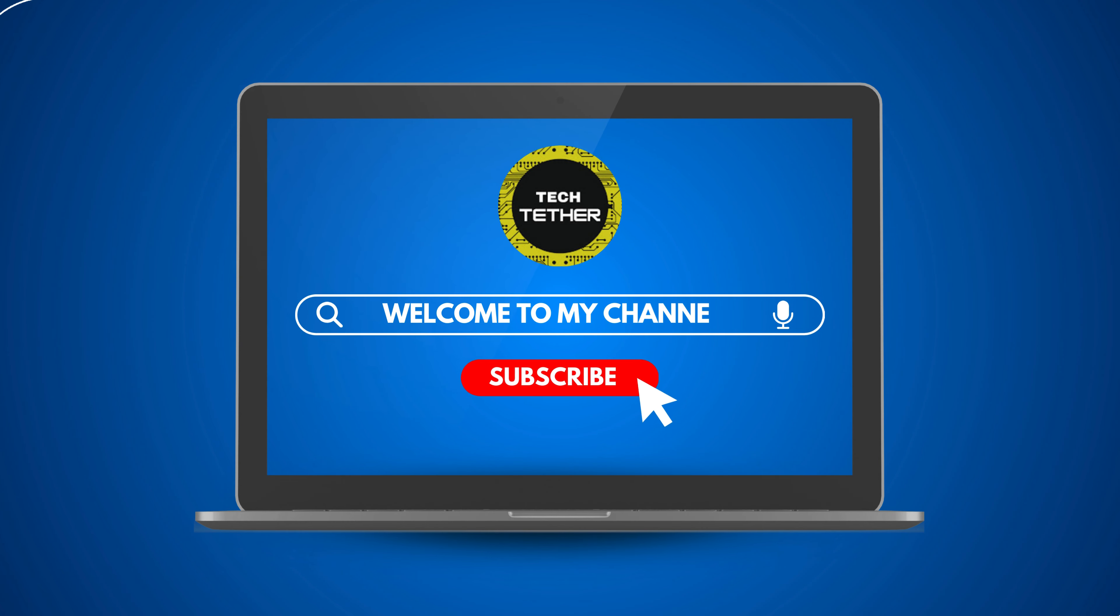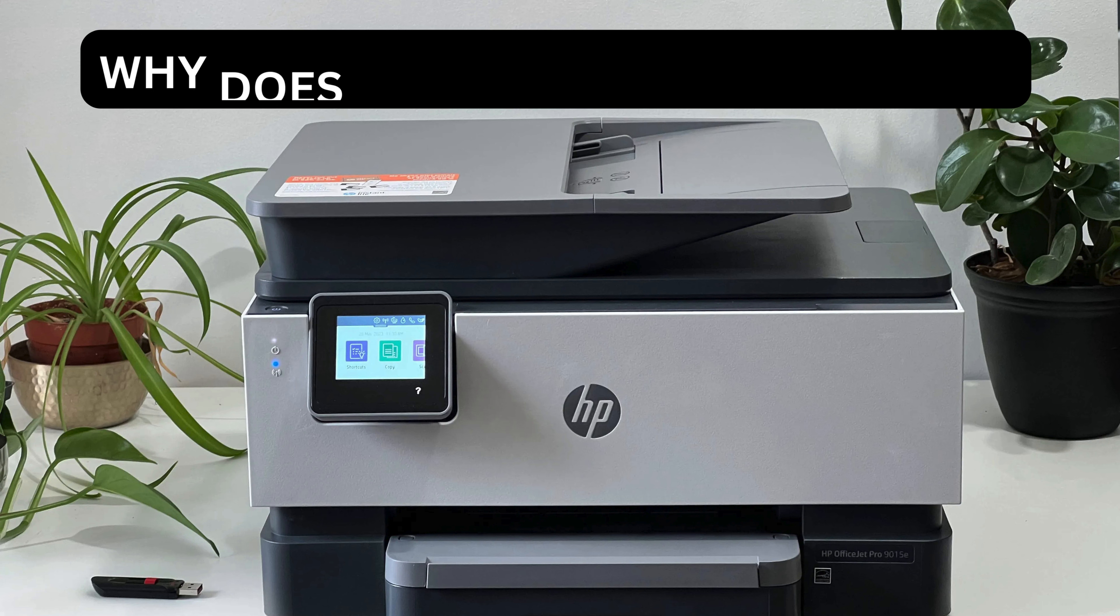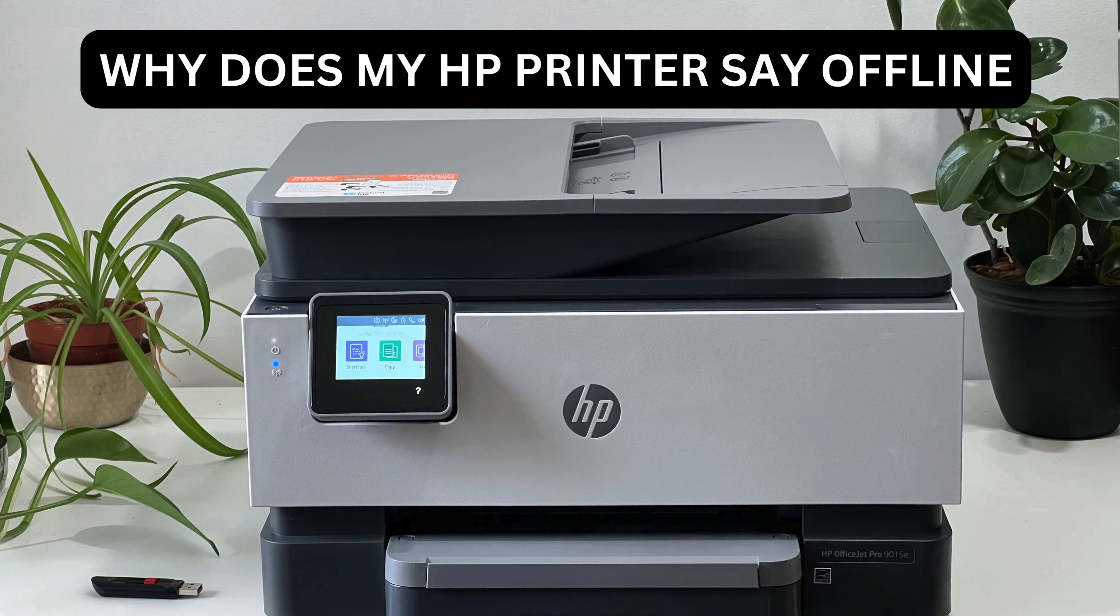Welcome to my channel. Why does my HP printer say offline?